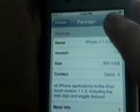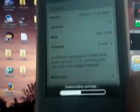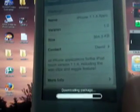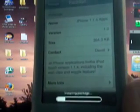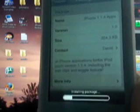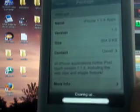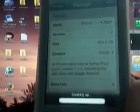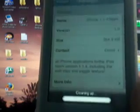And when it's done, just hit Done. Then go to Install, scroll down to iPhone 1.1.4 Applications, click iPhone 1.1.4 Apps and install this. What this does, this enables the iPhone applications on your iPod. Also the Wiggle function and Web Clips. All for free.